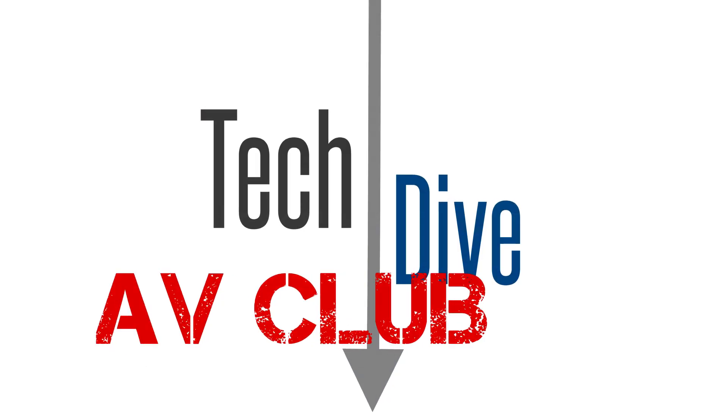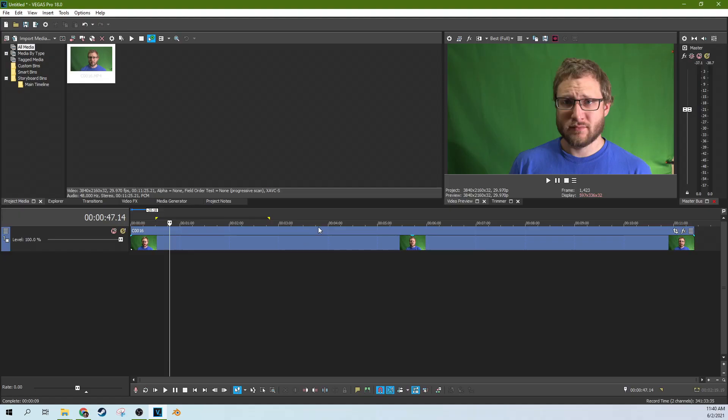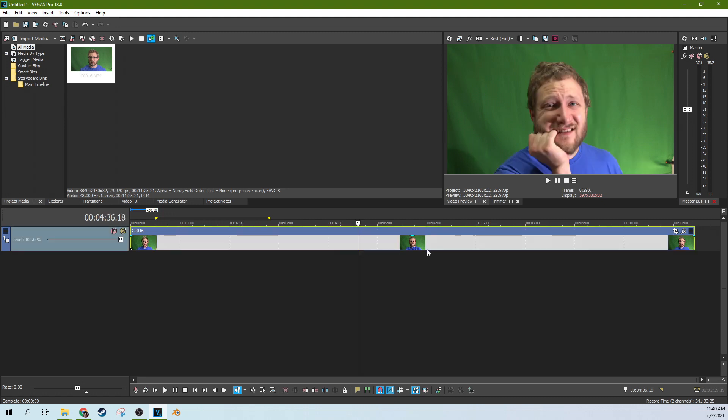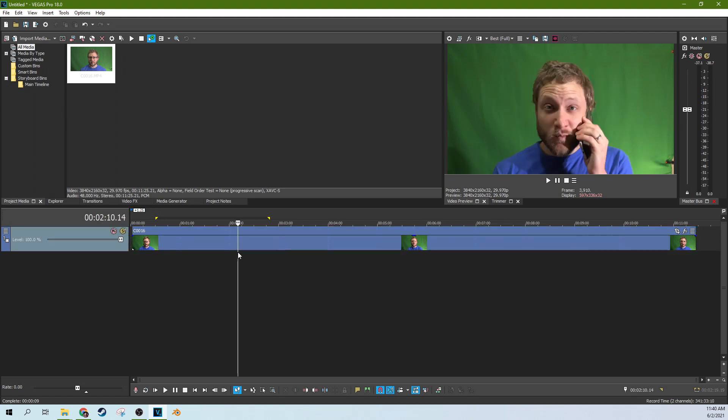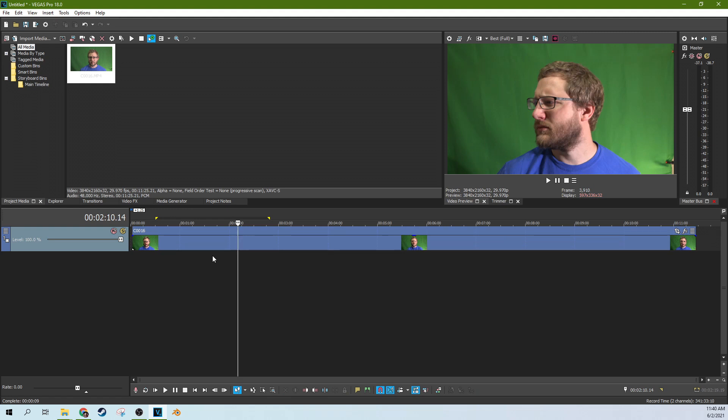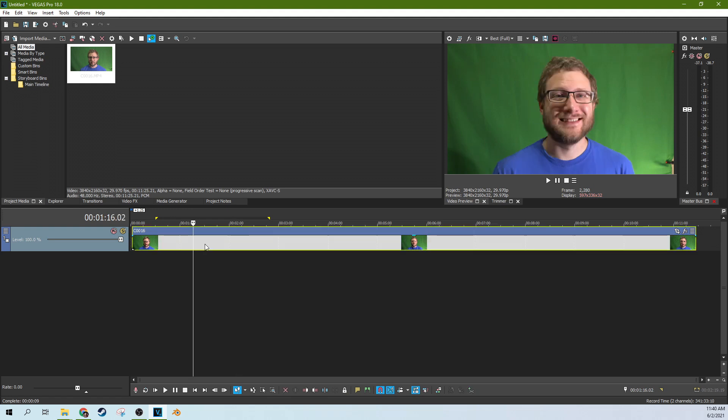Hey, this is Adam with Tech Dive AV Club. We're in Vegas Pro 18 and this is some footage I've made for the Brady Bunch intro where I just needed a lot of faces looking around doing different things. So that's fun.